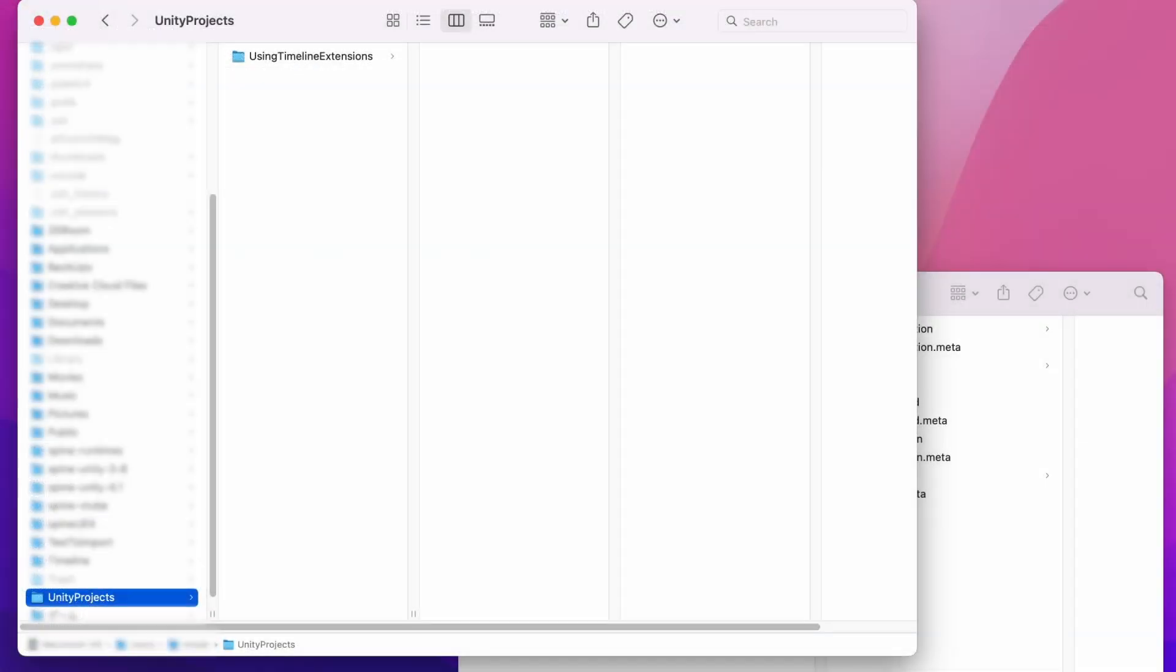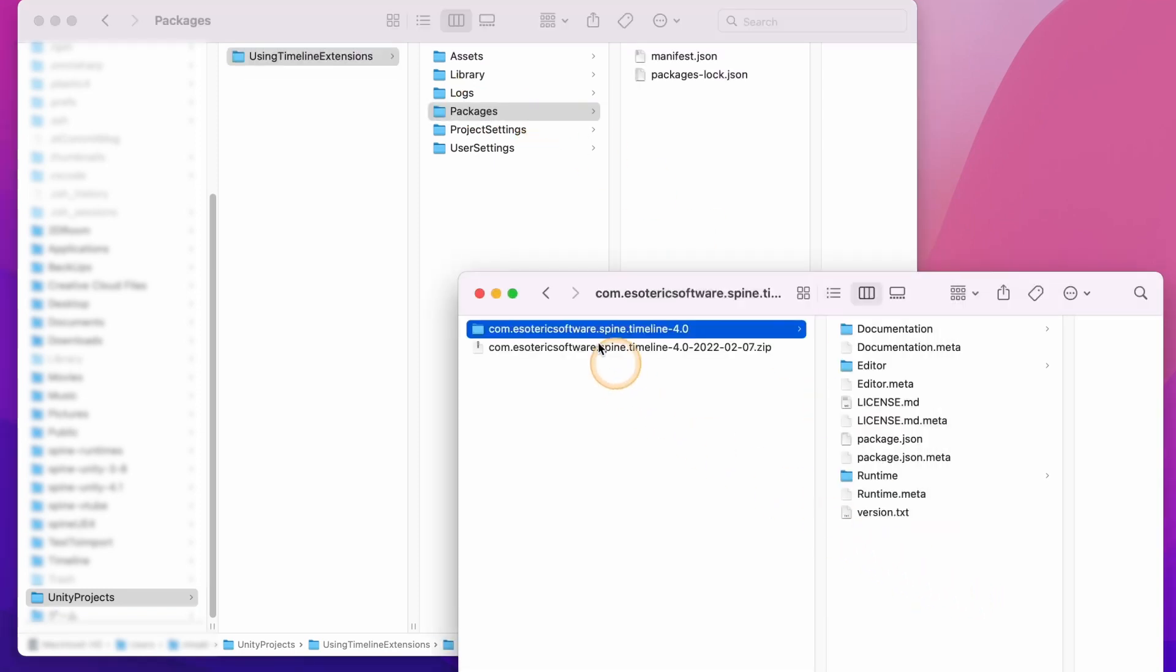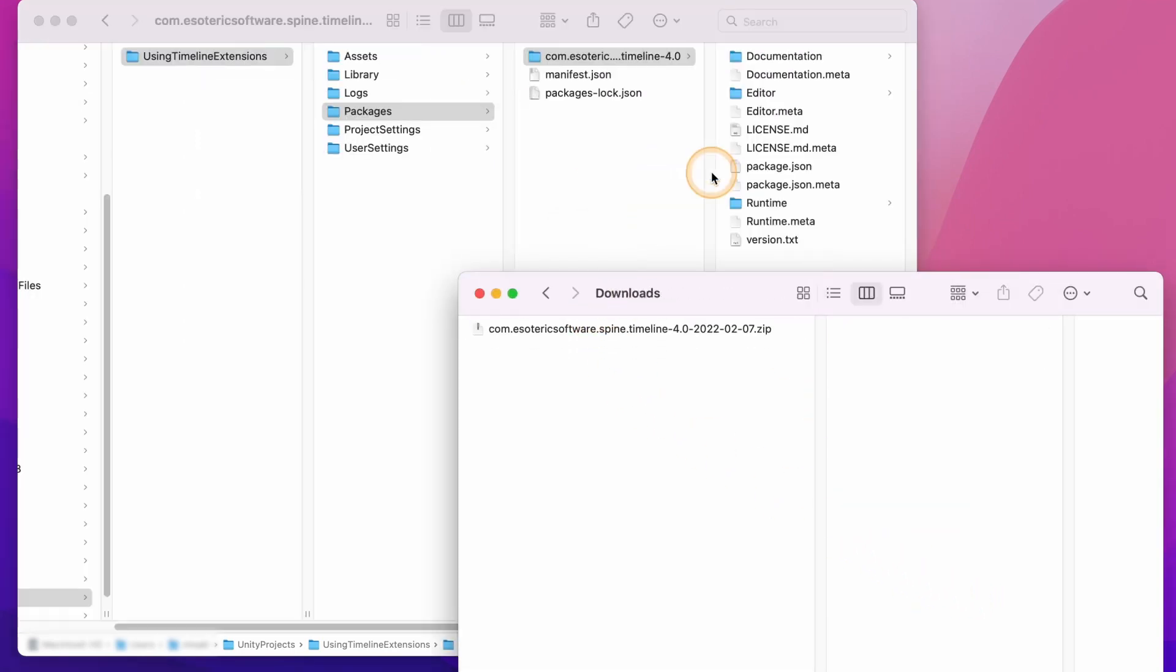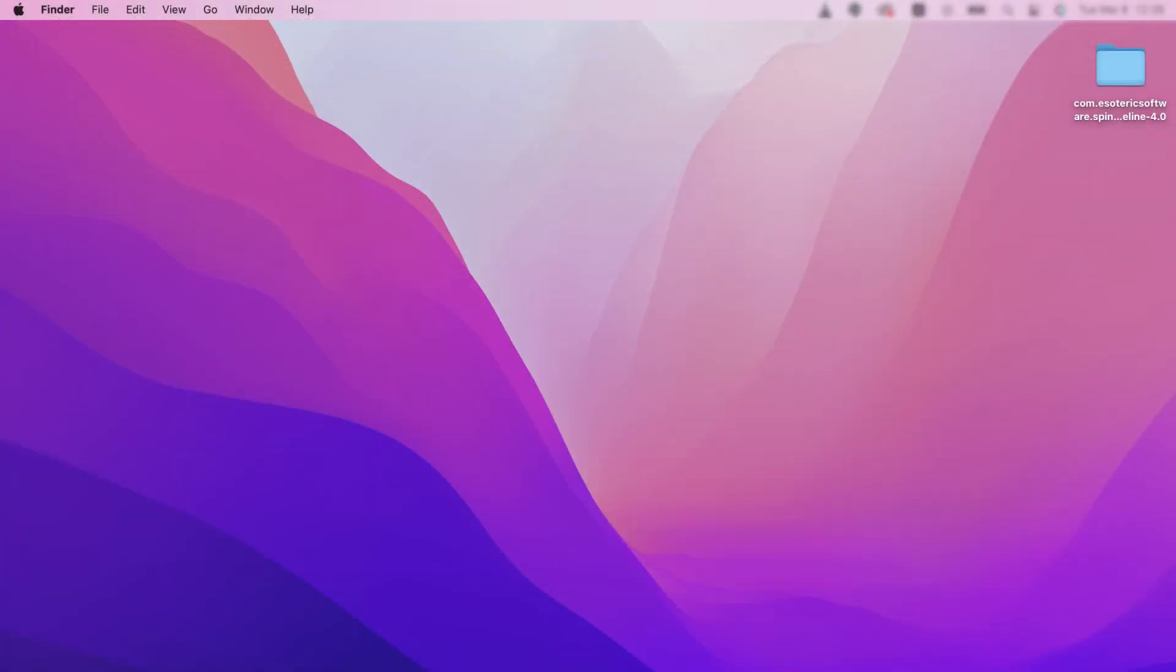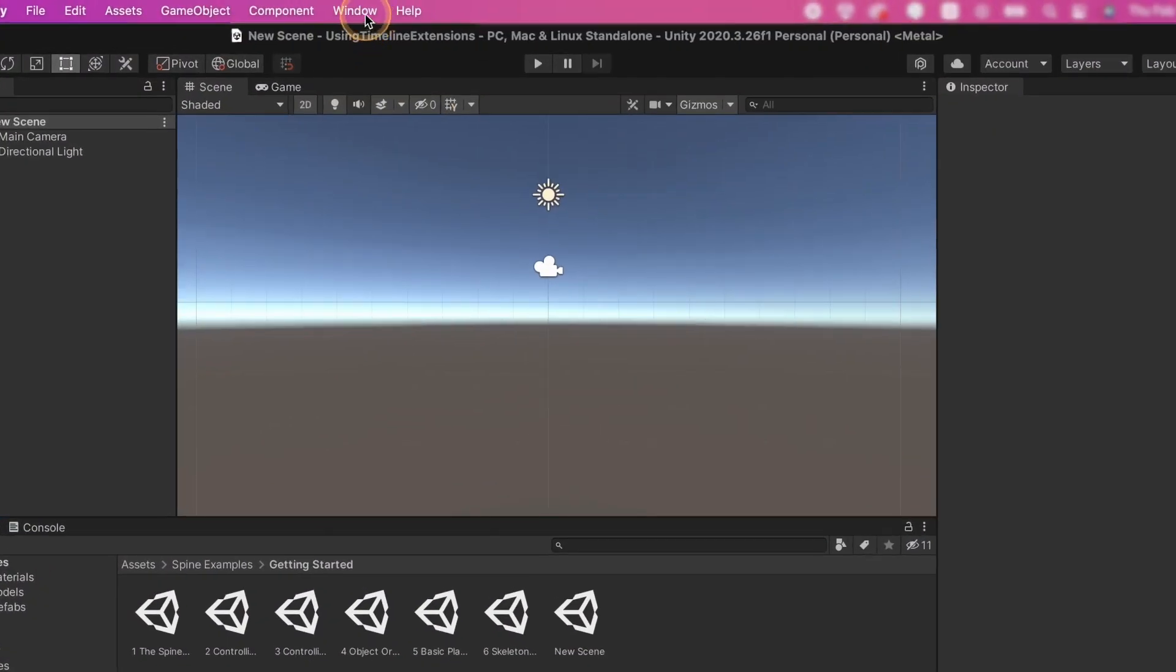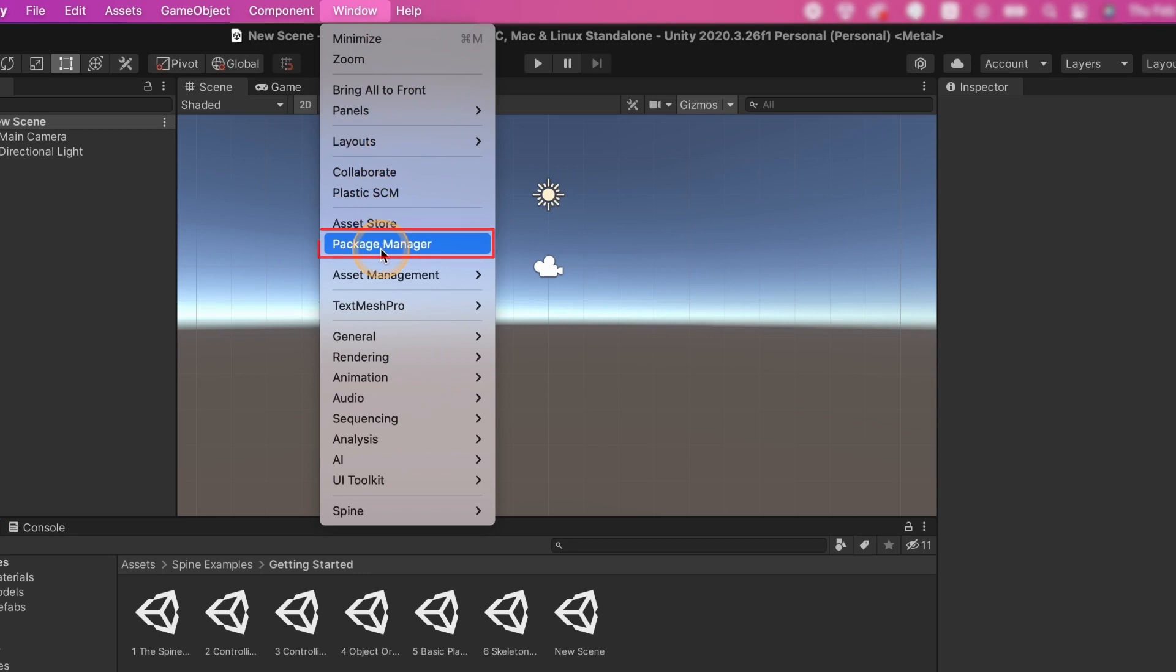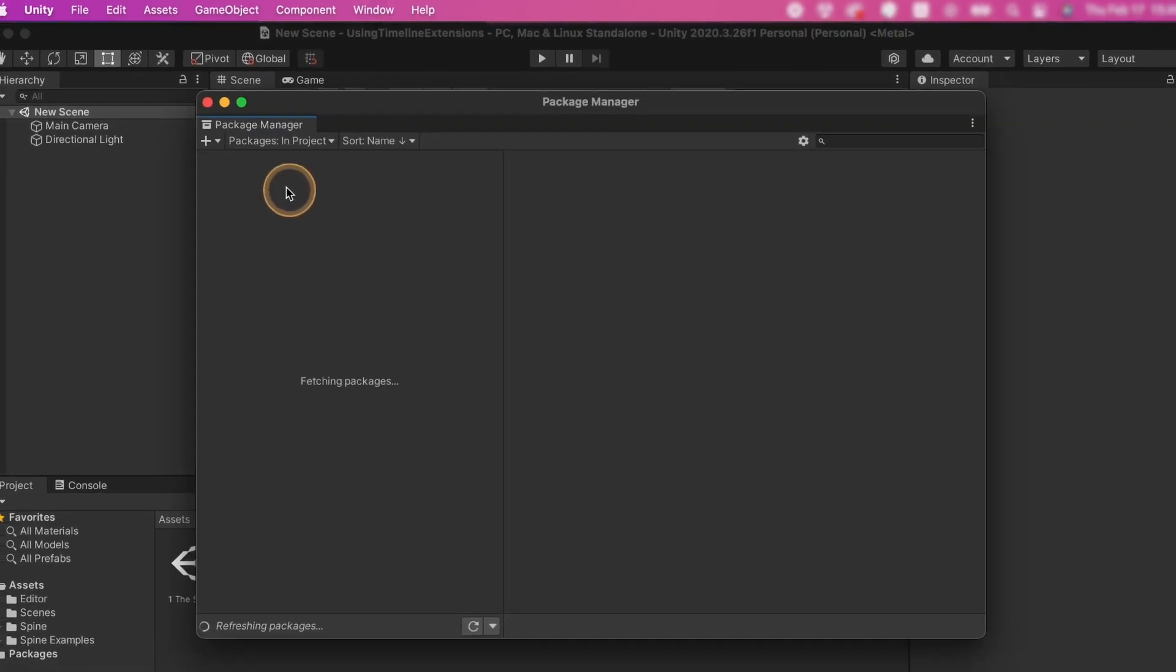There are two ways to install the package. You can copy the package contents into your project's packages directory and Unity will load it automatically. The other way is to place the package contents anywhere outside your assets directory. Then open the package manager in Unity via Window > Package Manager, click the plus icon and choose add package from disk.